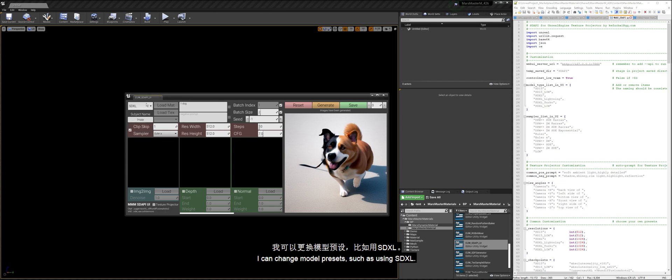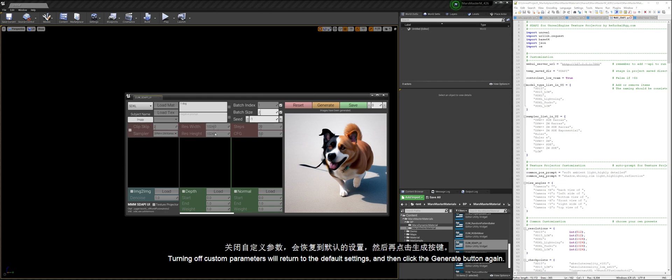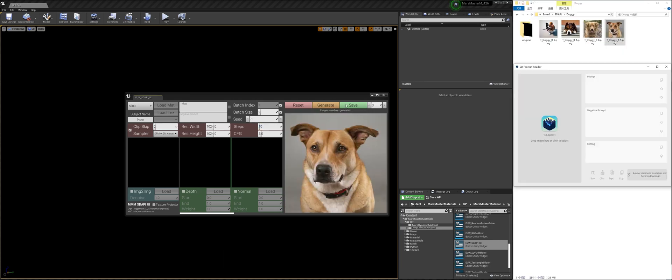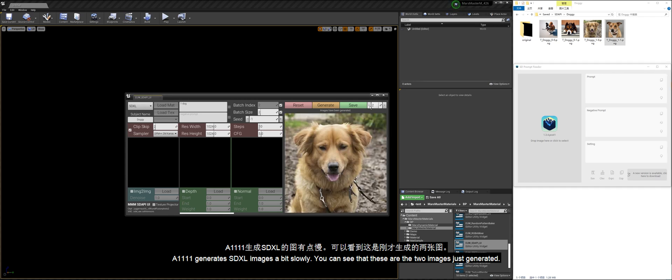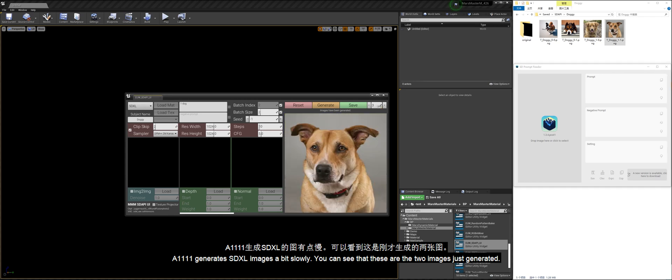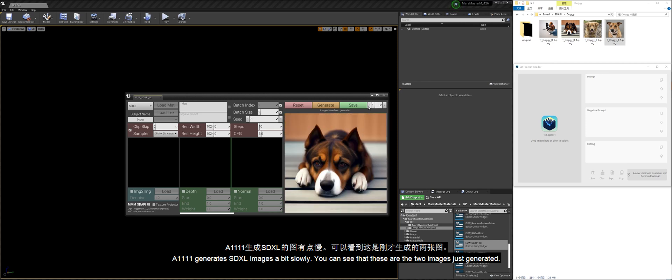I can change model presets such as using SDXL. Turning off custom parameters will return to the default settings, and then click the Generate button again. A1111 generates SDXL images a bit slowly. You can see that these are the two images just generated.